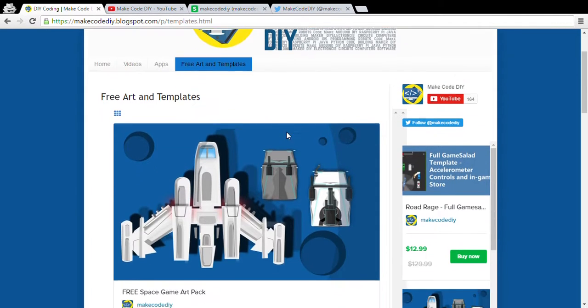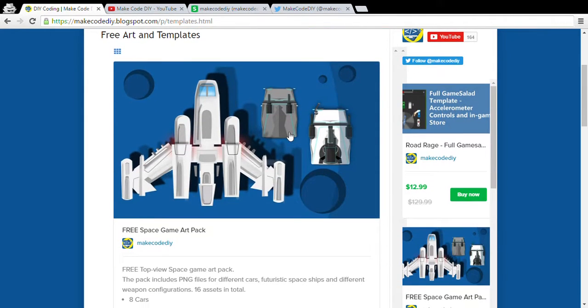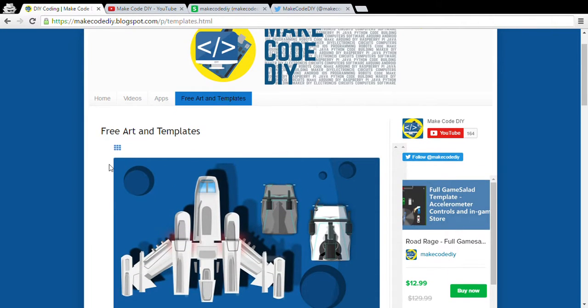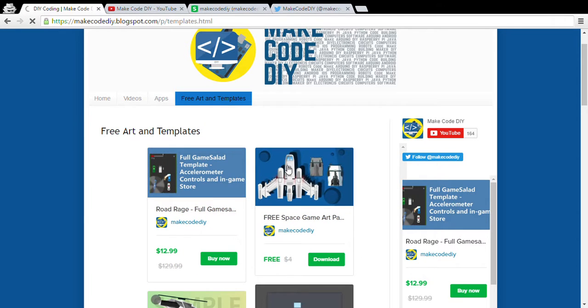Hey everybody. I'd just like to show you some free art that you can get at MakeCodeDIY.BLACKPLOT.COM. Just go in here, there's a free art and templates tab.